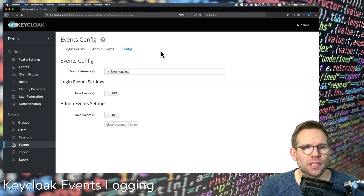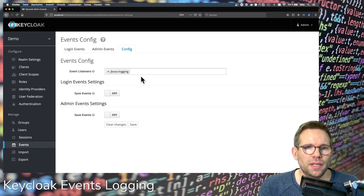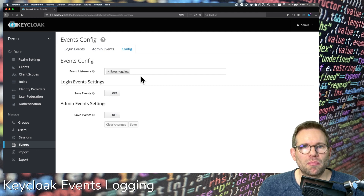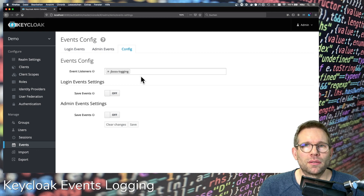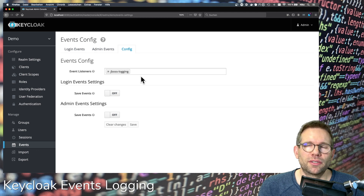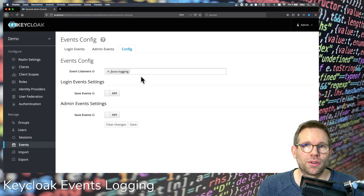At the configuration tab you see the event listeners, and you have this default JBoss logging event listener. This default event listener already prints events to the log output, but you may not see them because only the error events are printed at WARN level. The root logging level is set to INFO, so successful events printed at DEBUG level won't appear in the log. So we have to change this.